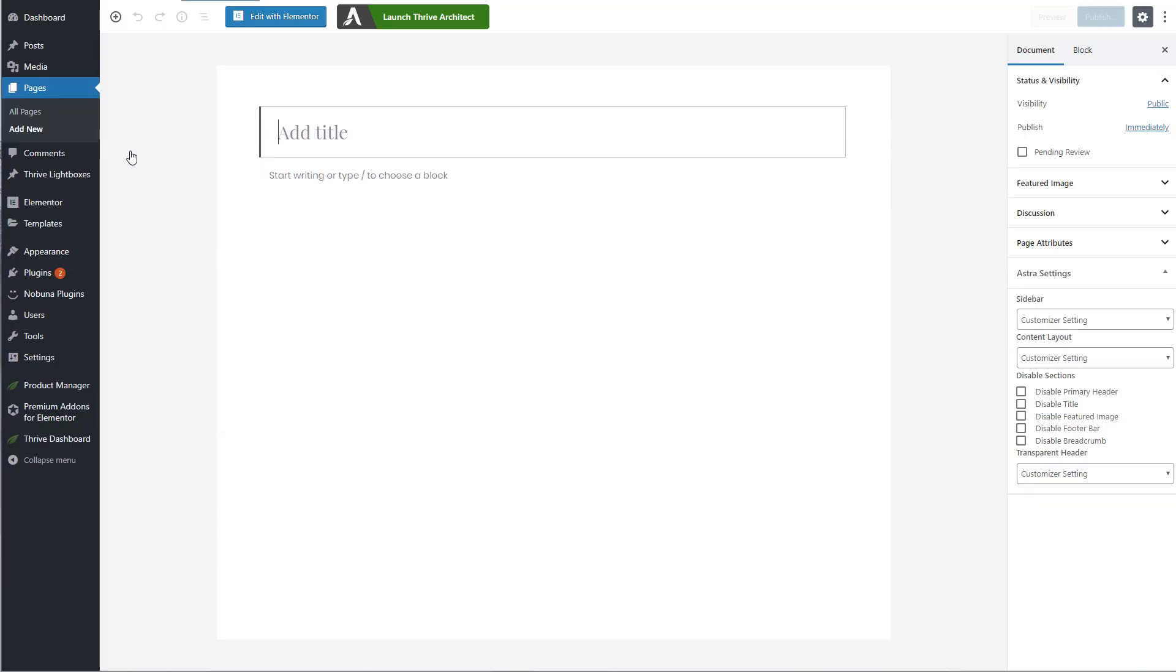Now by default you will have the new Gutenberg page editor and while that's okay, it does have its limitations. That falls outside of the scope of what we're trying to do here. All you need to do is this.